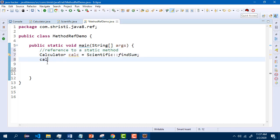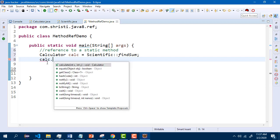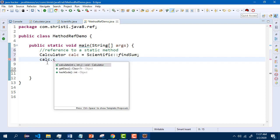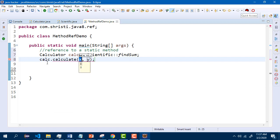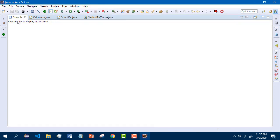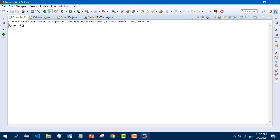Next we can call the calculate method as usual. Let me save this and run it. You can see the output here — sum is 30. Next, let us see how to refer to an instance method.